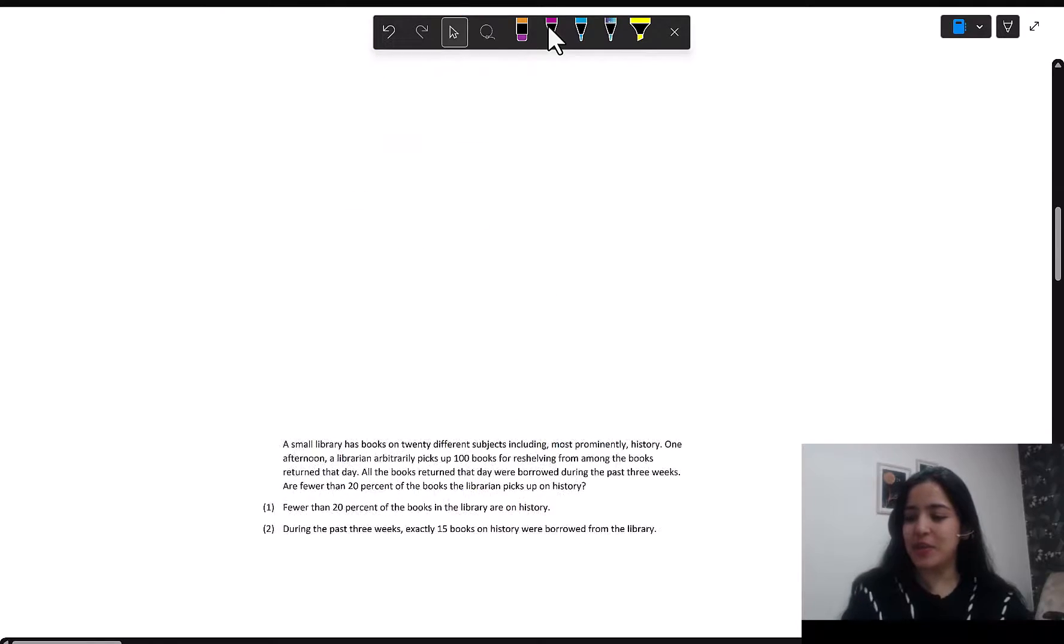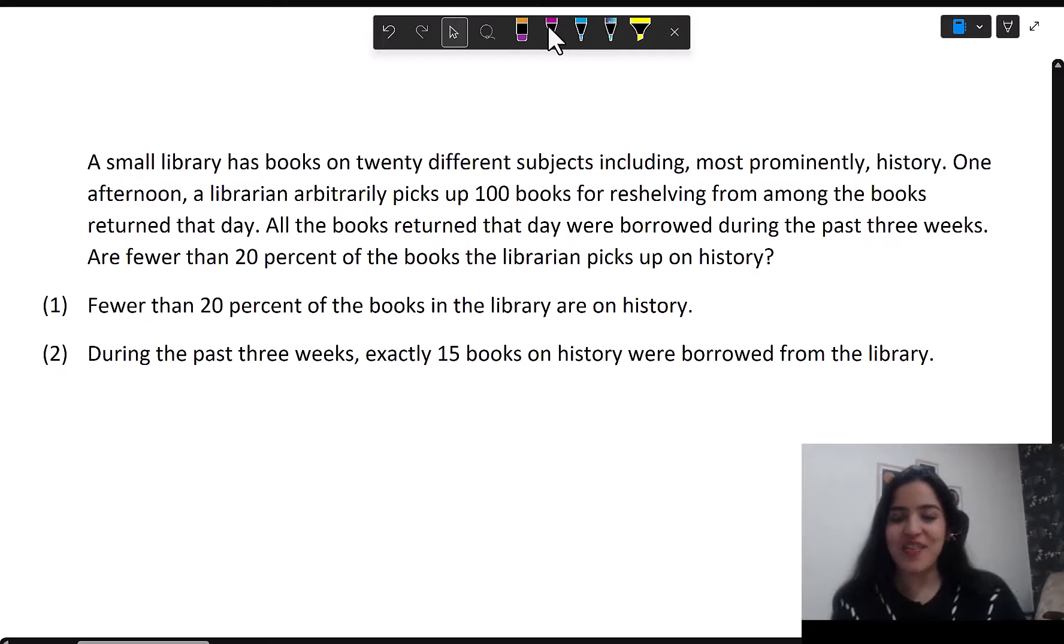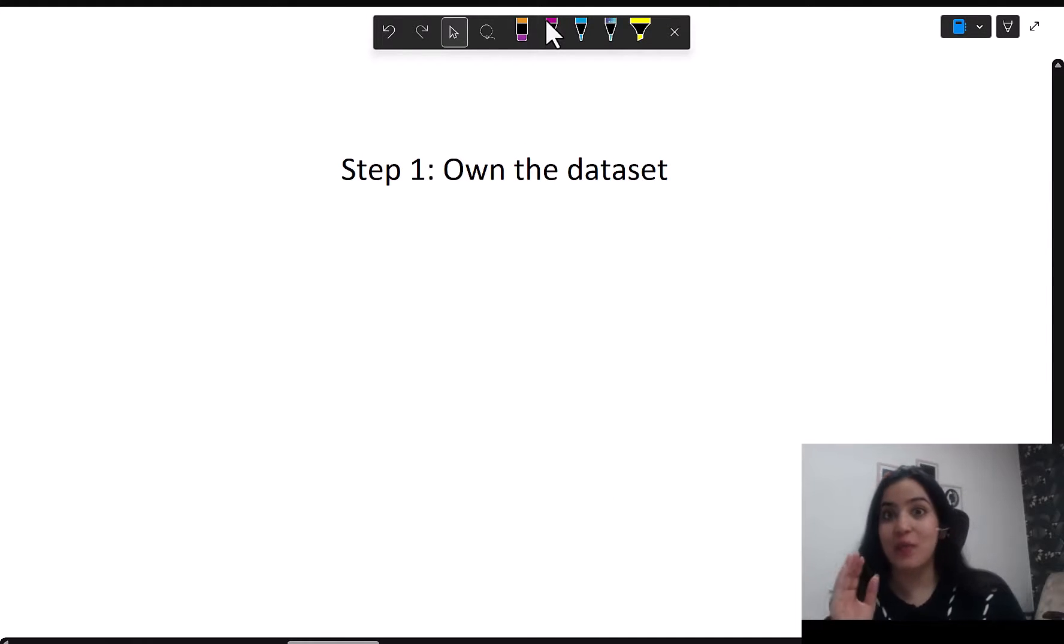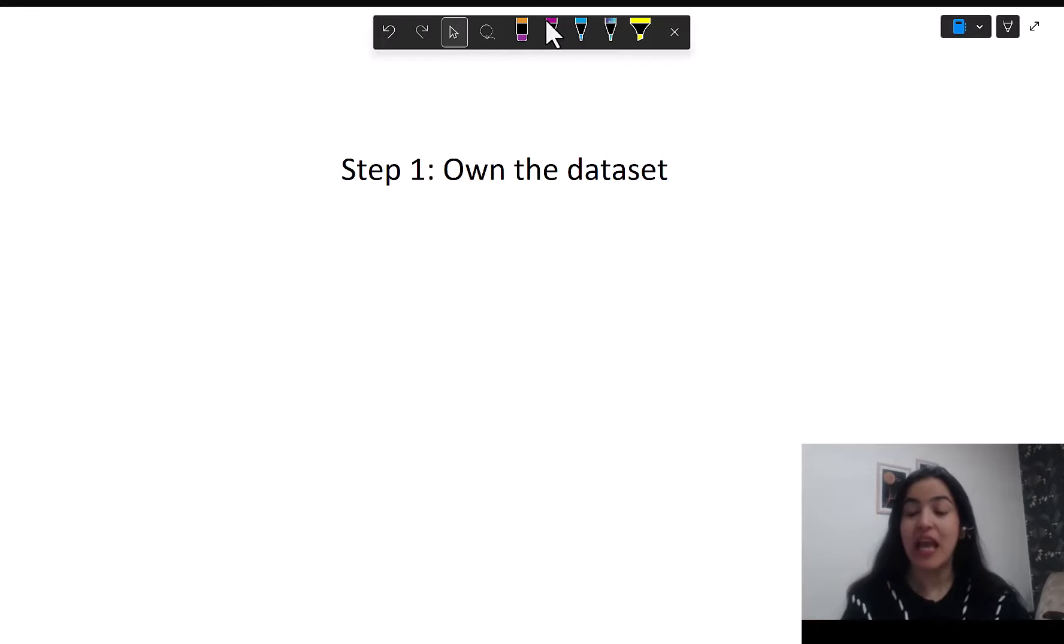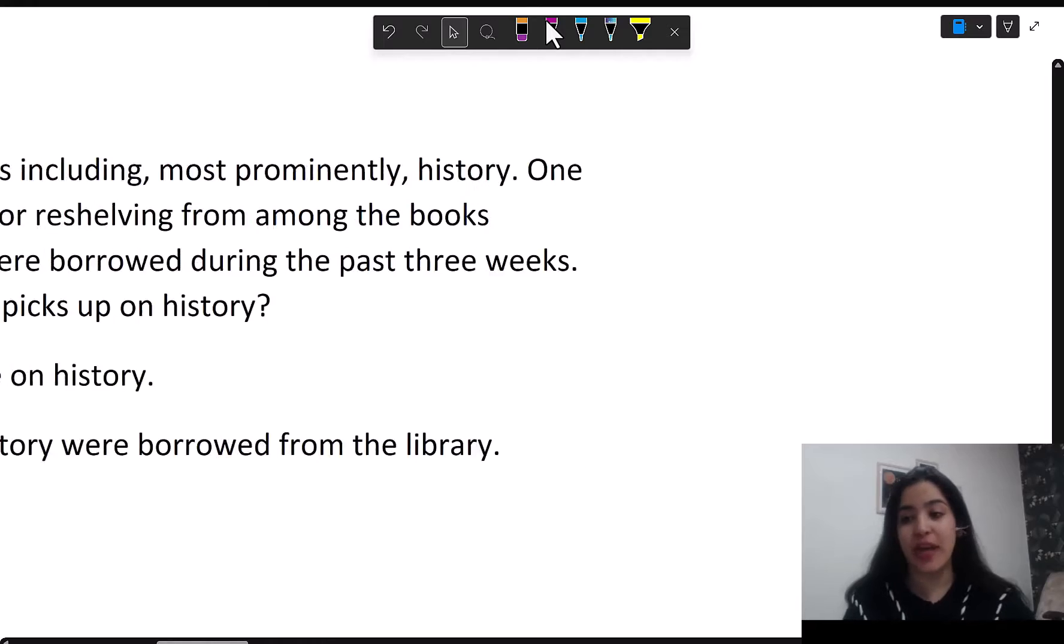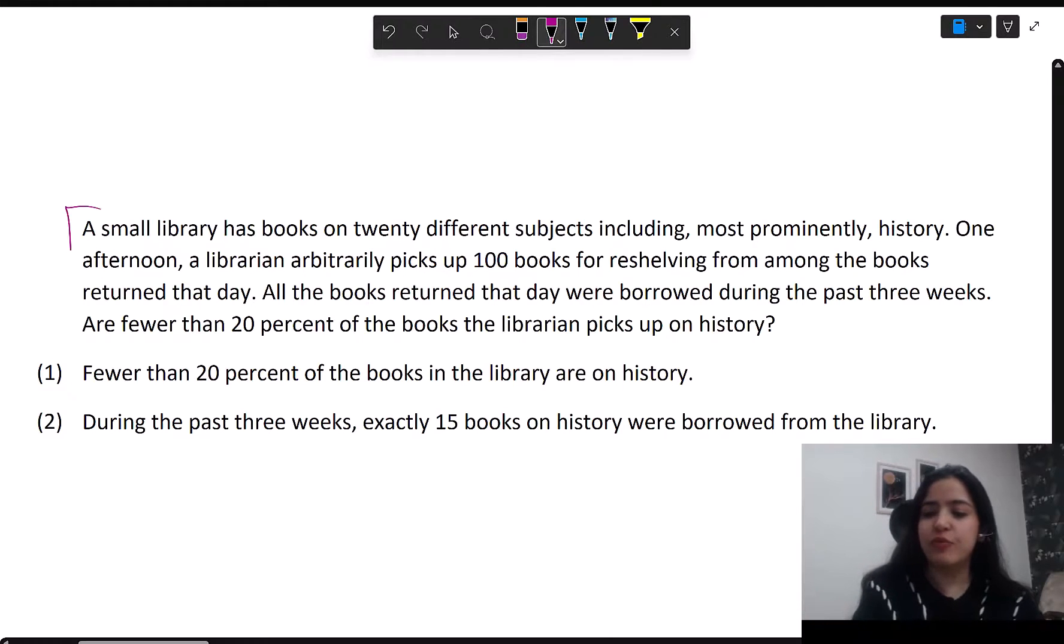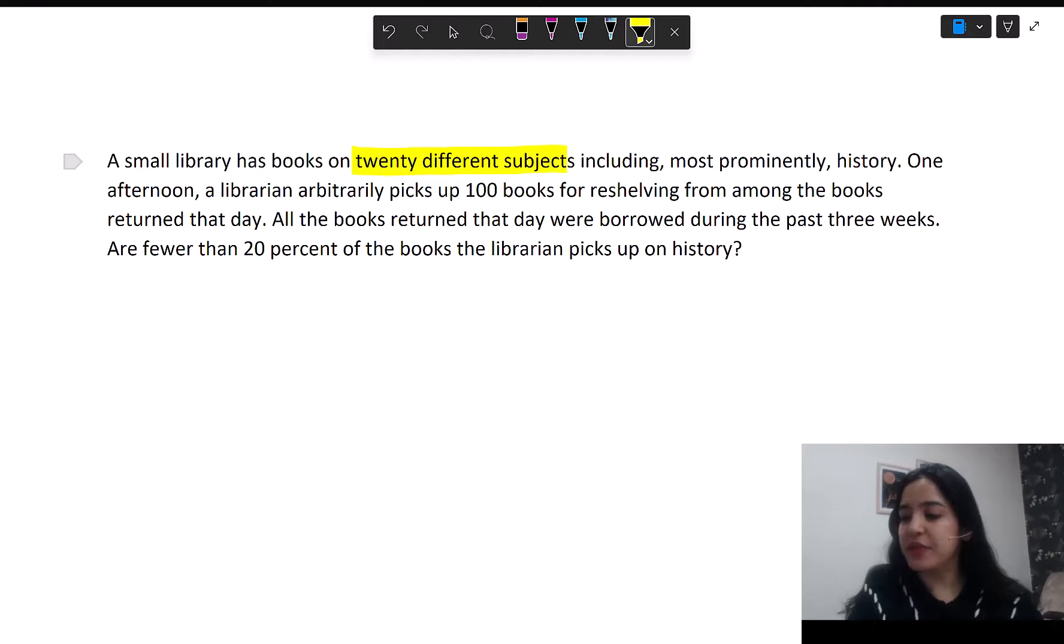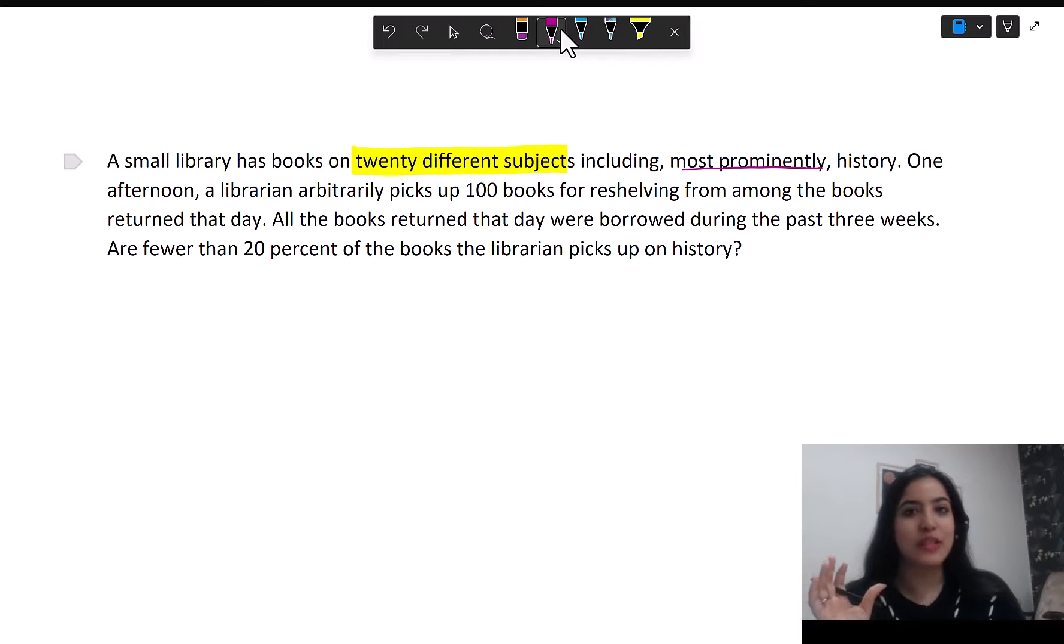This is exactly what I'm going to follow for our question. Let's see the question one more time. If you want to take a shot at it, pause the video and try it. Our first step here is to own the dataset. We will read the entire passage very carefully, slowly, so that we understand every piece of information given. We will not just be reading on the surface, we will be reading to comprehend what's happening. So let's focus on the question text. A small library has books on 20 different subjects, including most prominently history.